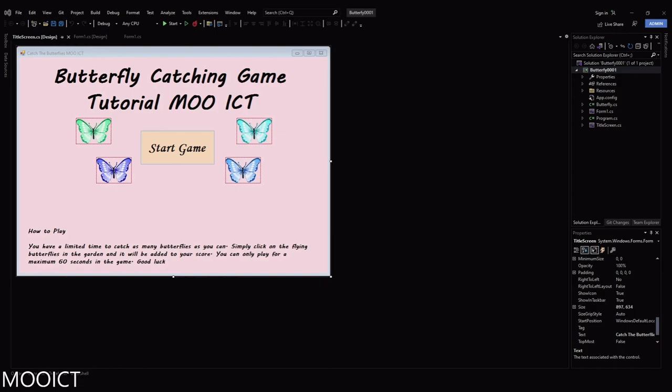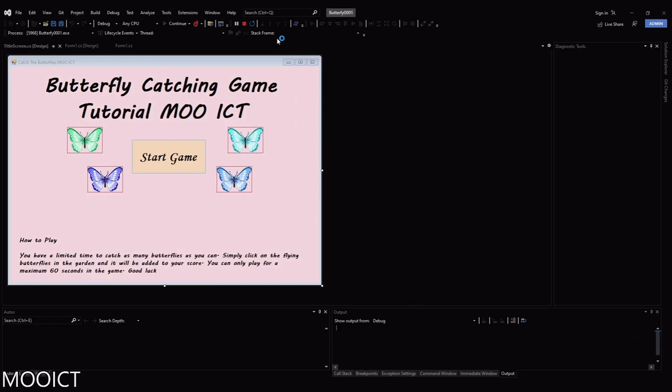Hello and welcome to another tutorial from MooICT. In this tutorial I'm going to be making a butterfly catching game using Windows Form and C#. Let me just show you a quick demo of this game.